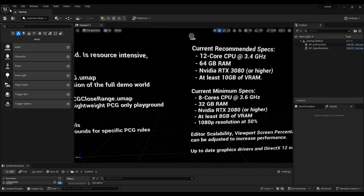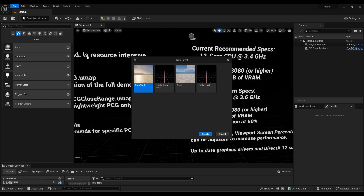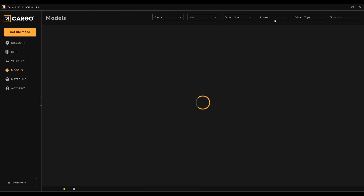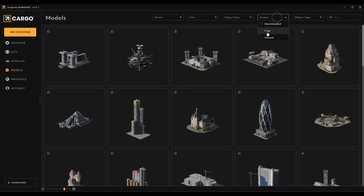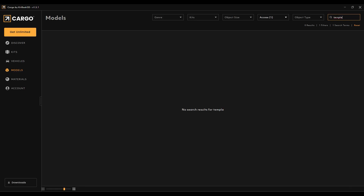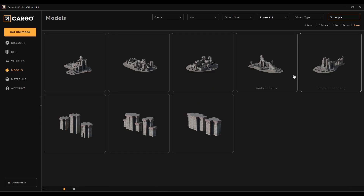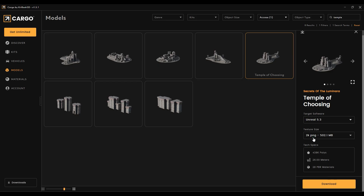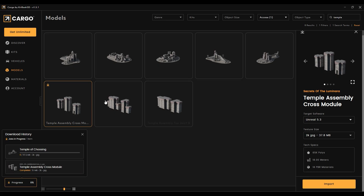Once it's downloaded, open your saved location of the project and double click to open the file. It will take some time to open and load all the textures and shaders. Now go to File, click on New Level, select Empty Level and click Create. Now connect your cargo, then open KitBash cargo and apply filters by free 3D models. You can download any model here — one click and it imports directly to Unreal Engine. I'm using this temple 3D model; you can select any resolution from 2K to 4K.